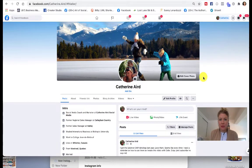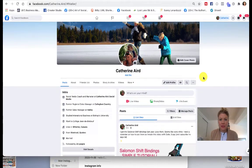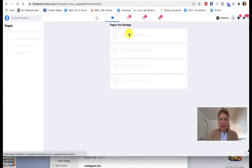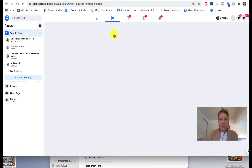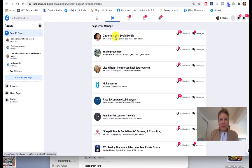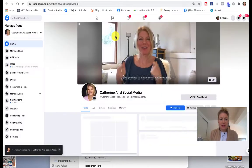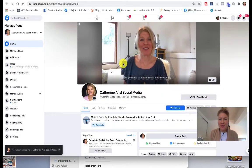You log into your Facebook personal account and then you find your page. In this case, I'm going to go to Catherine Aird Social Media.